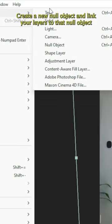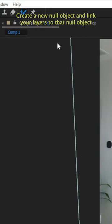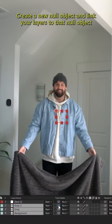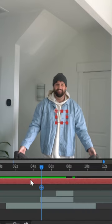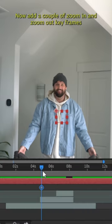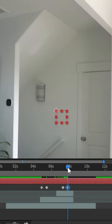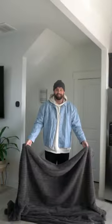Create a new null object and link your layers to that null object. Now add a couple zoom in and zoom out keyframes. And here are the final results.